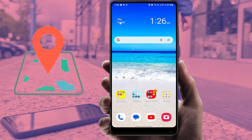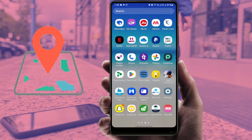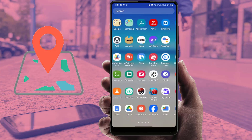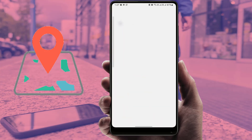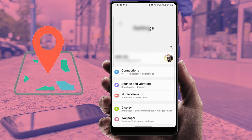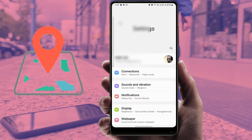Before your phone gets stolen or lost, you need to set up your phone first. Open your phone settings — this process is only for Samsung users. In the phone settings, you first need to log in to your Samsung account.